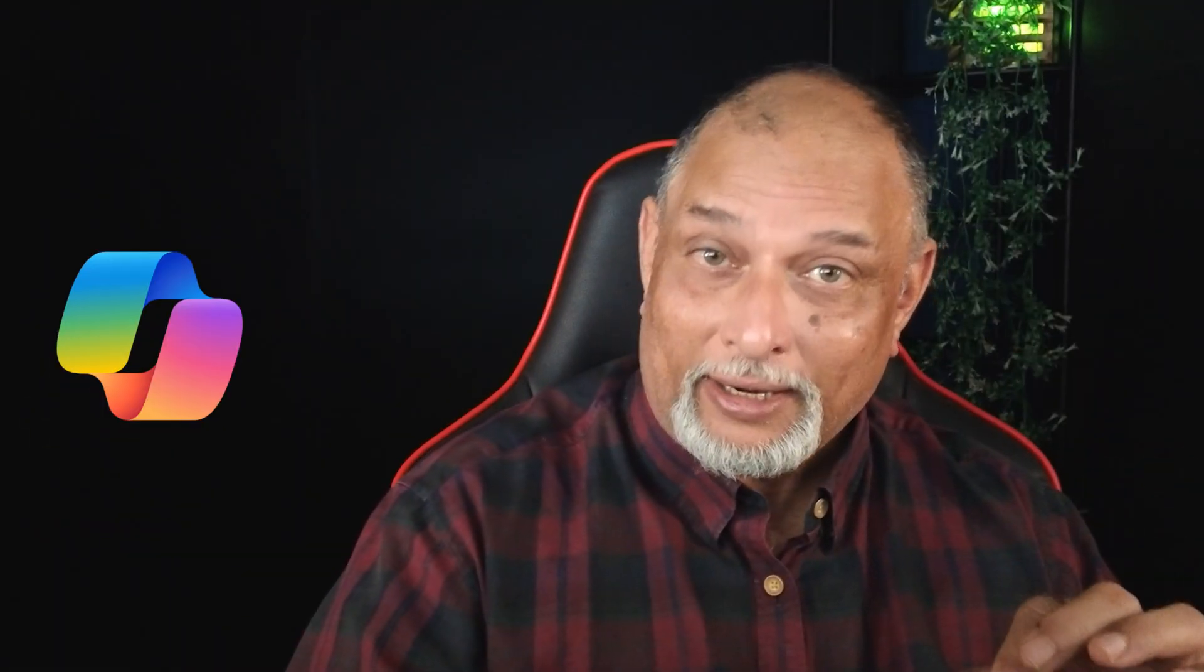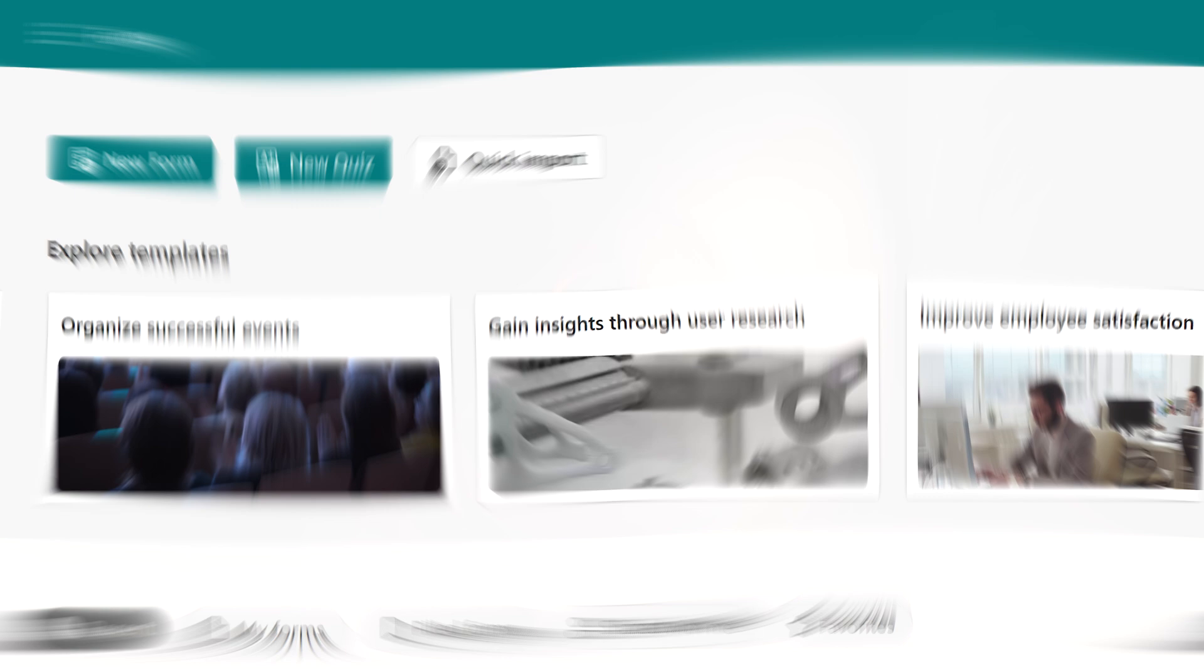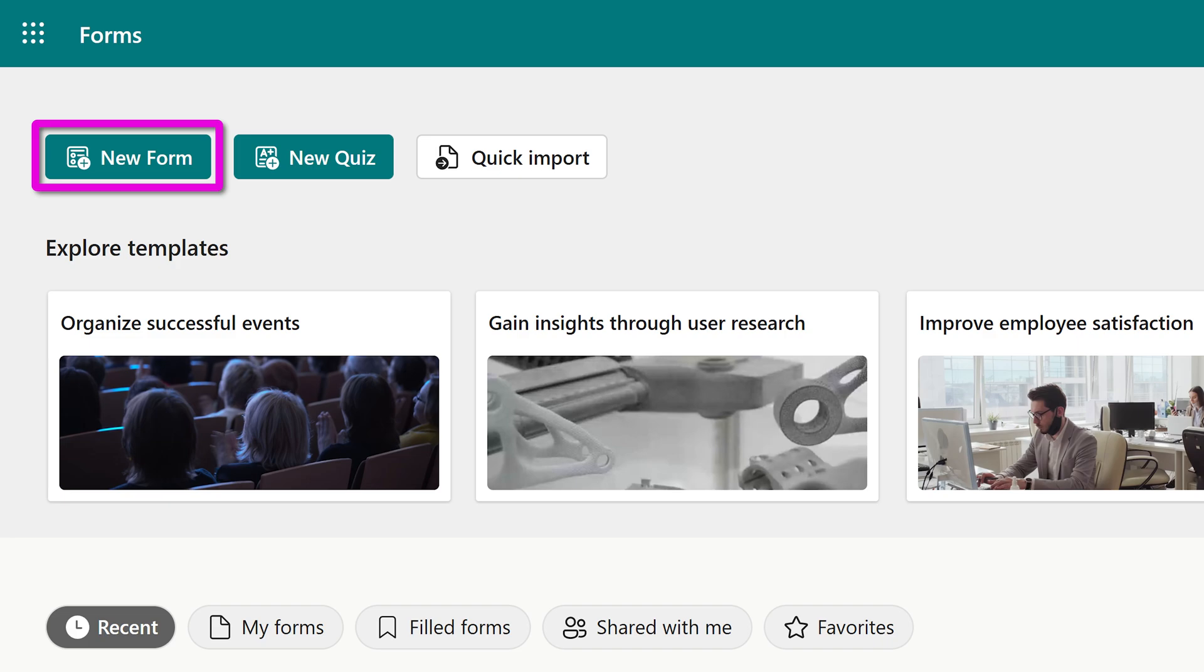Do you know that Co-Pilot is now available inside Forms? Let's have a look. Go to Forms. We have three options: New Form, New Quiz, and Quick Import. As of now, that is May 24, it's available only under New Form.